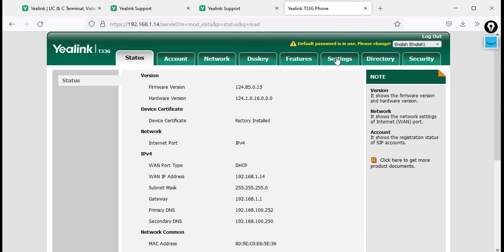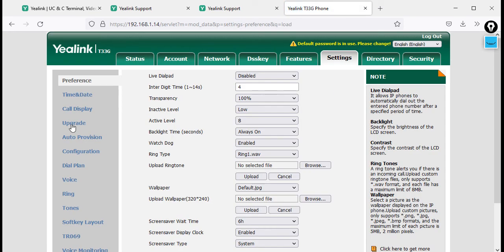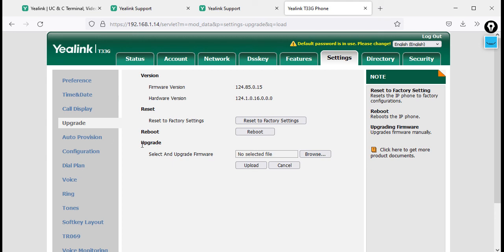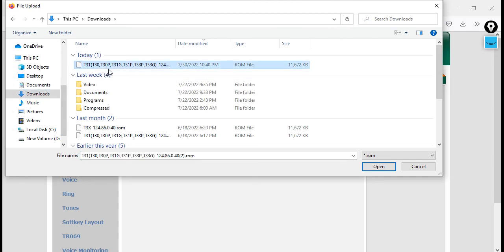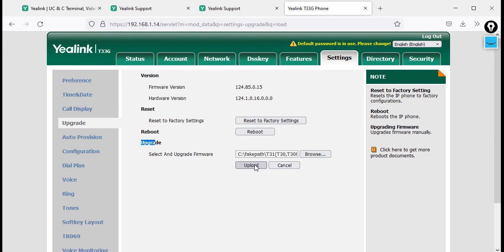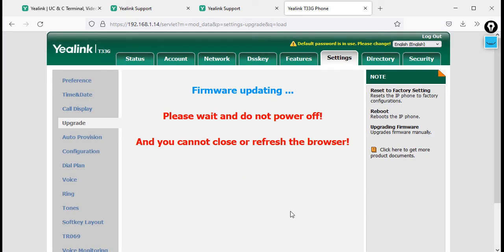To upgrade the firmware, go to Settings, then click on Upgrade. You will see the upgrade section — click Browse, go to your Downloads folder, select the firmware file, and click Open. Then click Upload and say OK. You will see the message: please wait and do not power off the device, and do not close or refresh the browser. This is very important. The firmware is now upgrading.